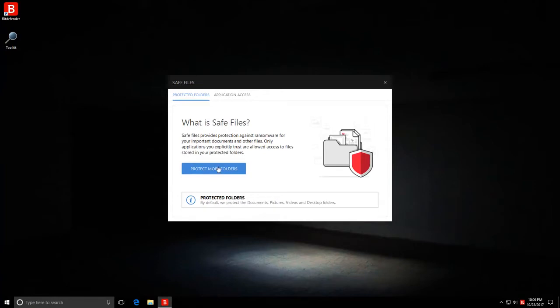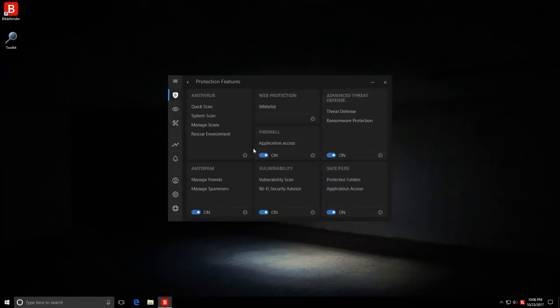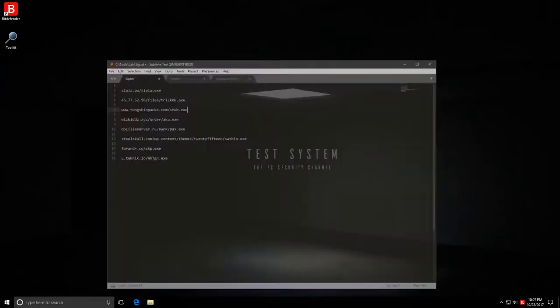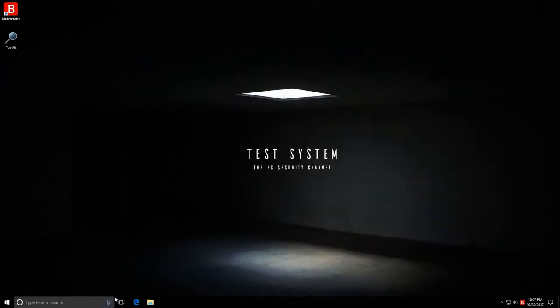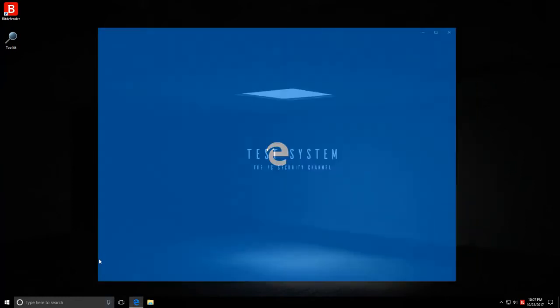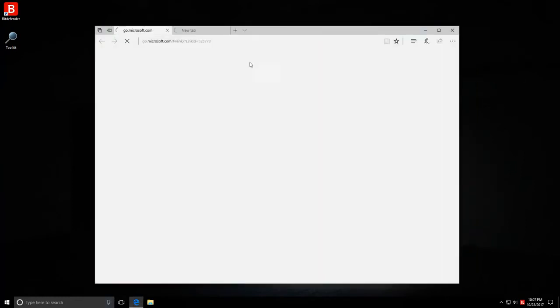Bitdefender, I believe, have also improved their ransomware protection module, so we'll see how that works out in this test. So we have some malware links over here that we're going to try and load on this virtual machine and we'll see how Bitdefender protects us.